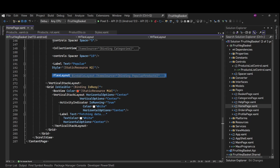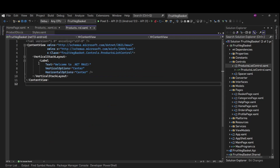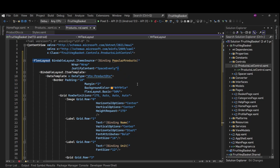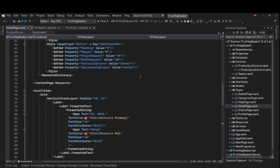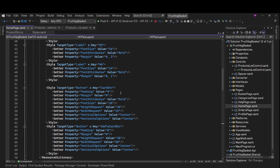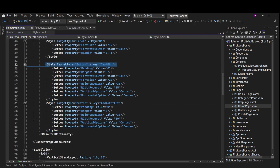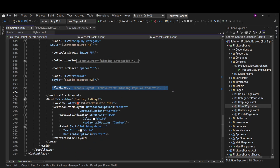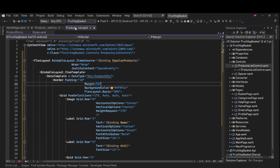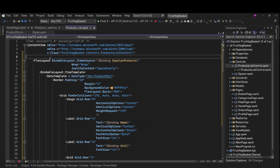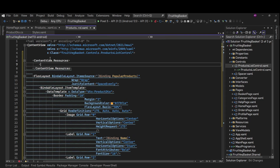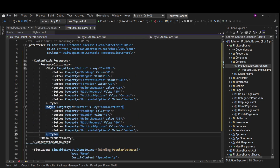We'll copy the flex layout and move it to ProductsListControl.xaml, removing the vertical stack layout. We also had some styling — the add-to-cart button styles — so we'll copy those, comment them out from the home page, and add them to the ProductsListControl. Inside ProductsListControl.xaml we'll have our styles under ContentView.Resources > ResourceDictionary.